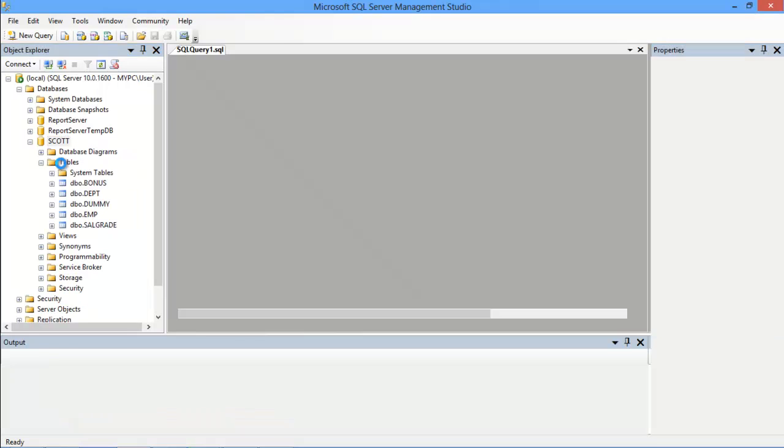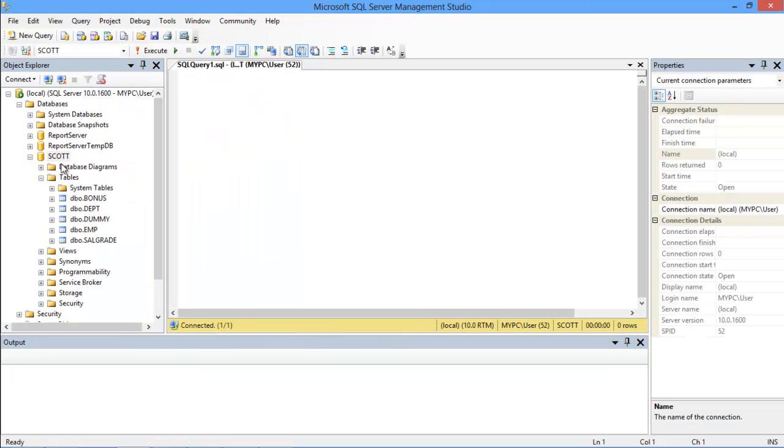Now let's start with what is the Select statement. The Select statement in SQL is basically used to select the data from a particular database. The data retrieved can be stored in the result table as well.